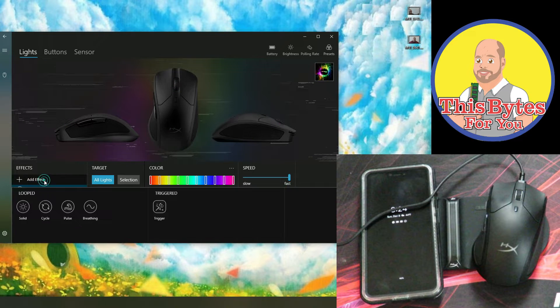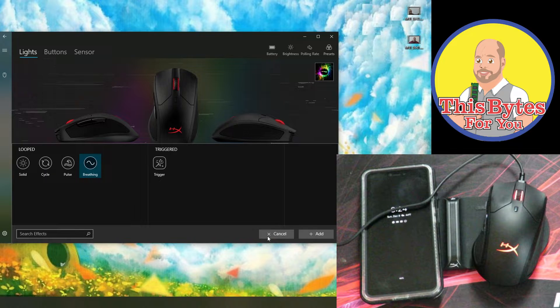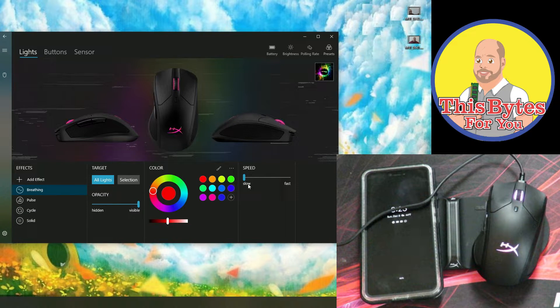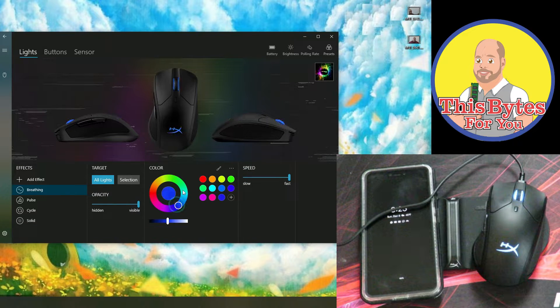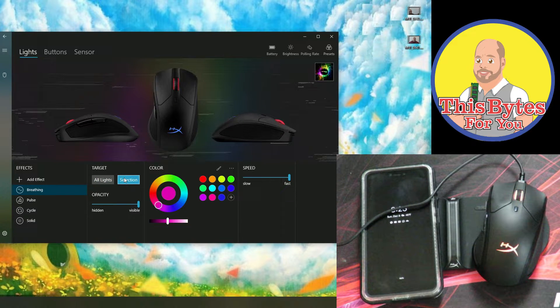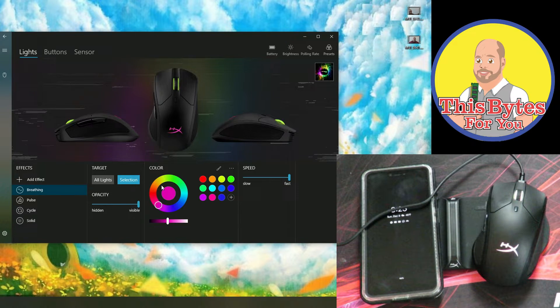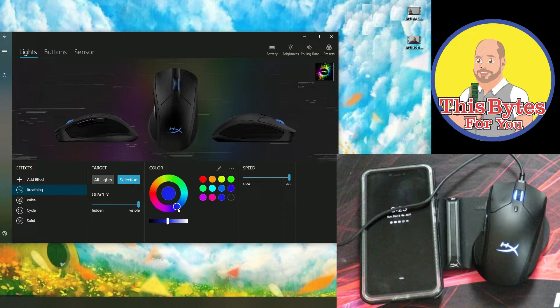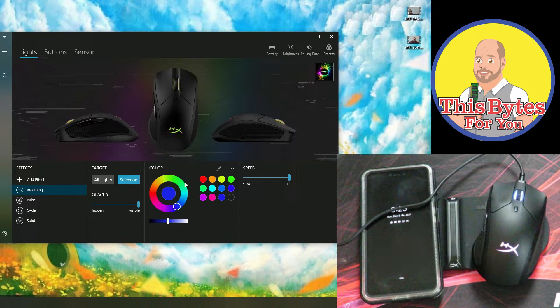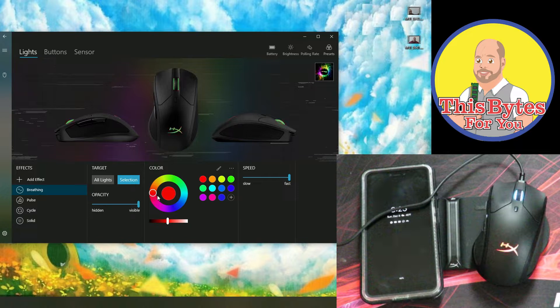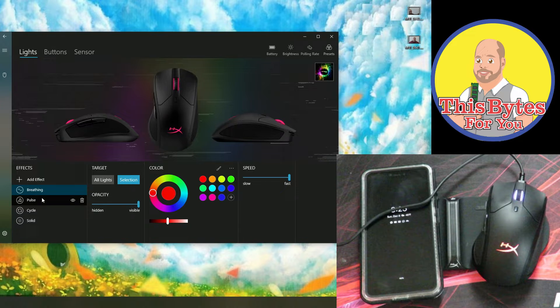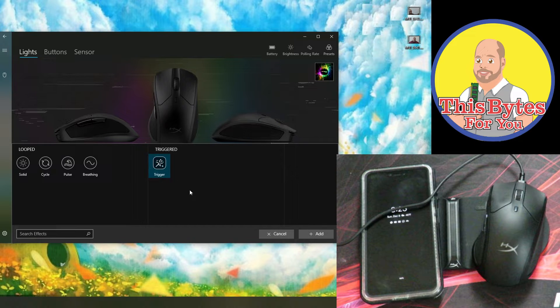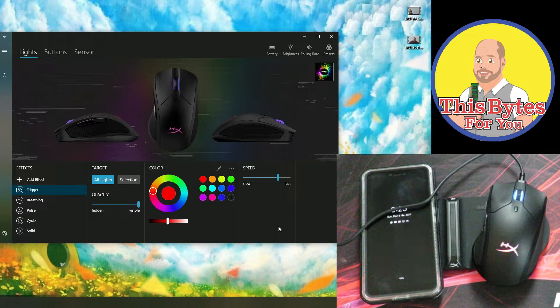And then coming back over here to add effects, then we can do breathing, add effect. Make it breathe as slow or as fast as we want. And then same way, we can change all the colors. And then we can go on all the different sections. We can change, if we want to change this, put it like that, and we want to do that. So they don't have to all be in sync. See how that's not in sync. And we can do that with breathing, pulse, cycle, and solid as well. And then adding the effect trigger as we're playing a game, the color is triggered in the lighting effect.